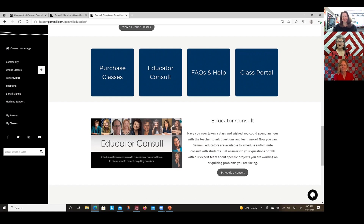We all have our own style. If you're looking for something more modern, you might try a different educator. If you're looking for quick, fast, and easy — I myself probably go the harder route, but I love my results. There's more than one way to do everything, and we have educators that cover the whole gamut.